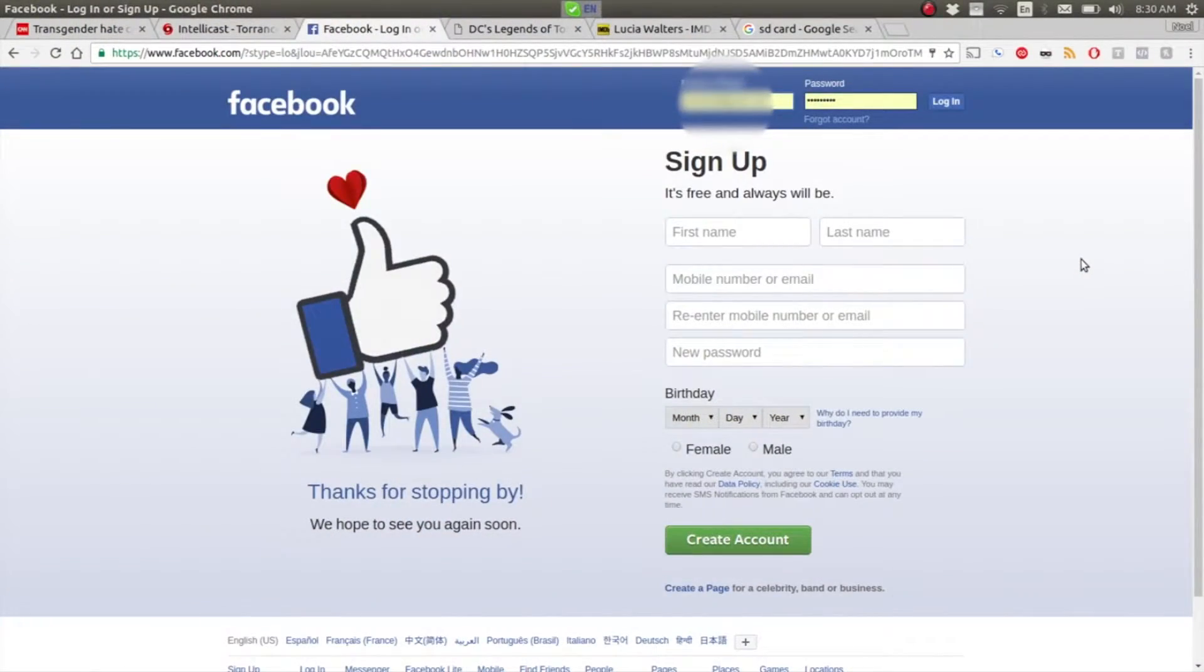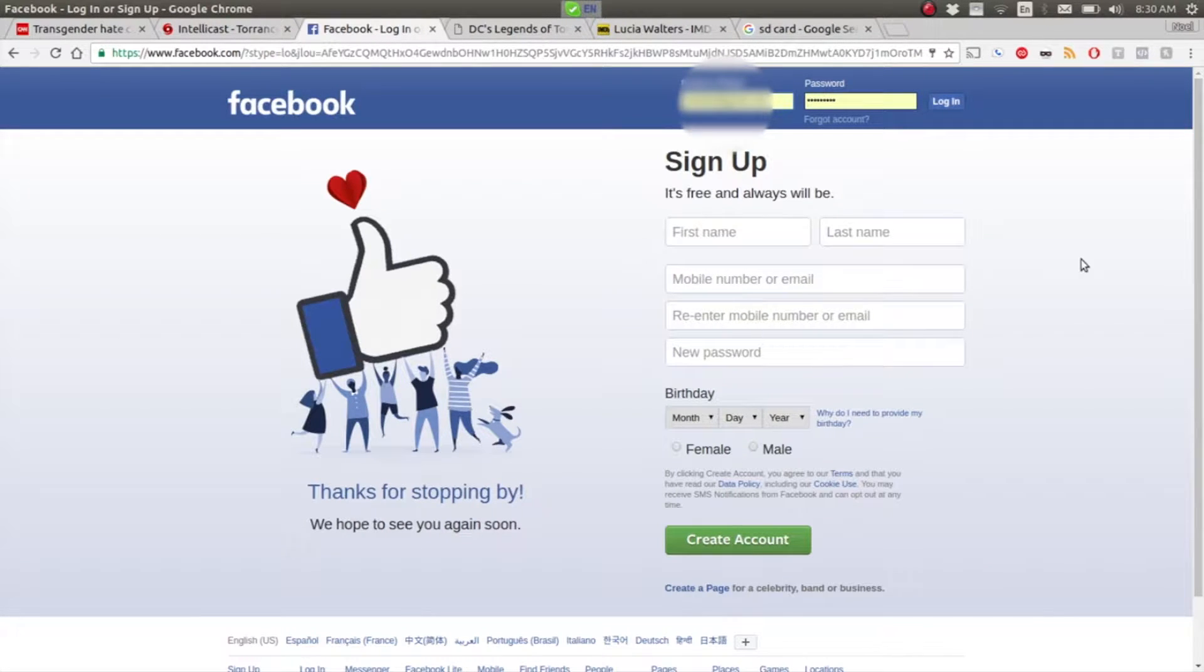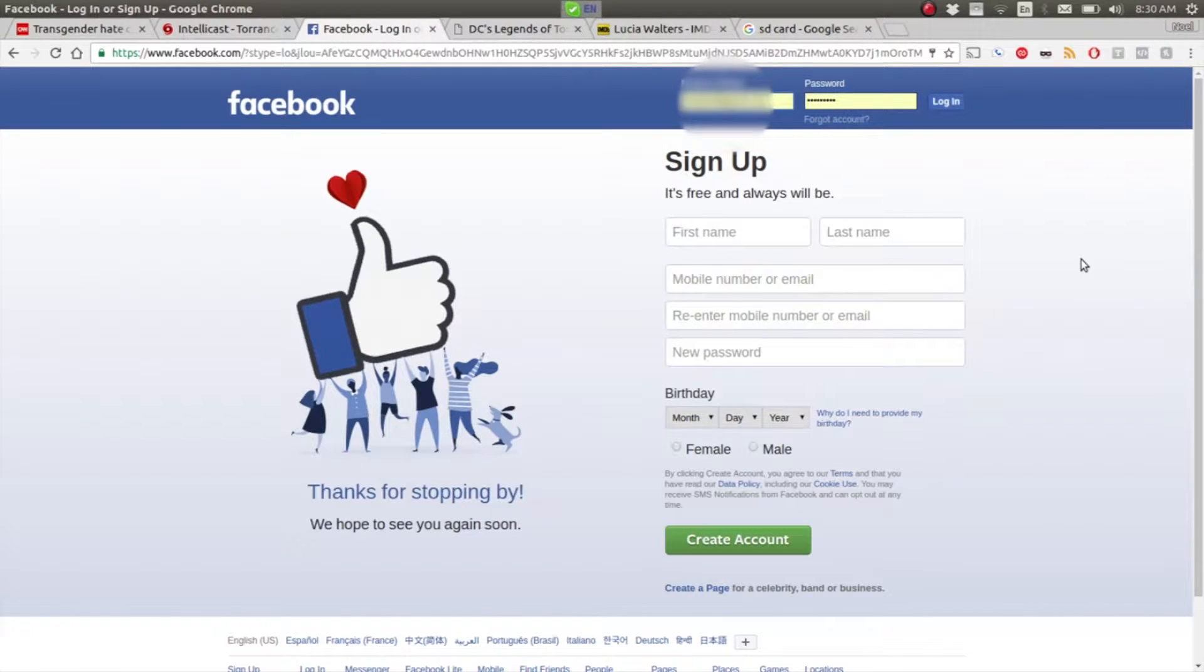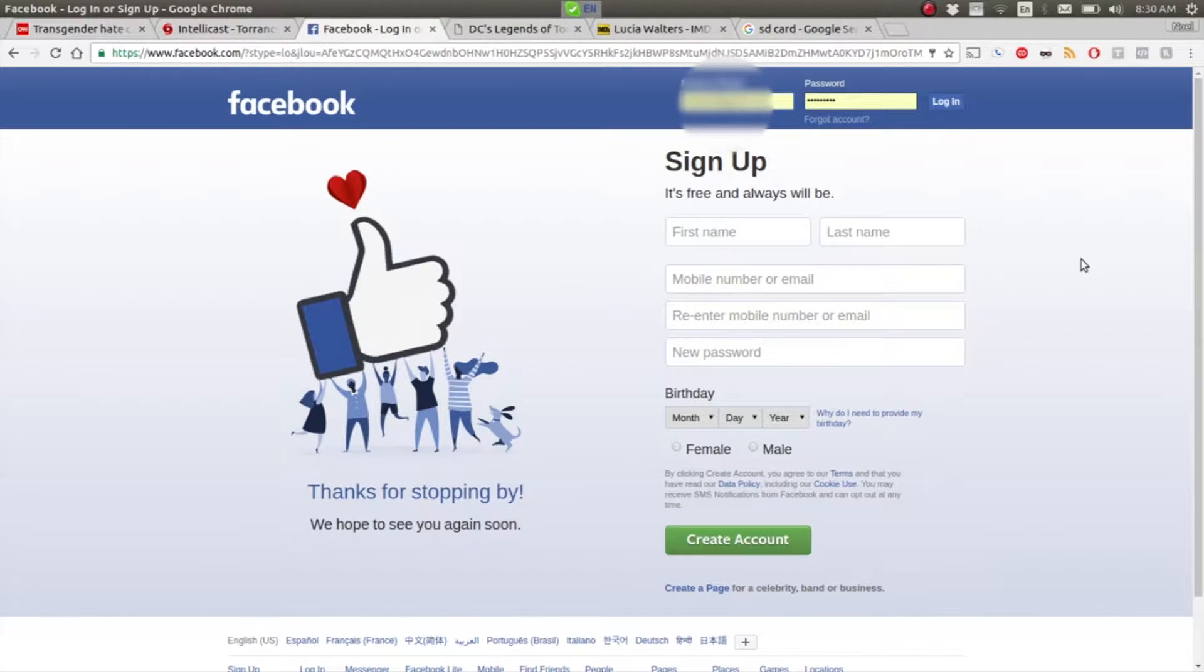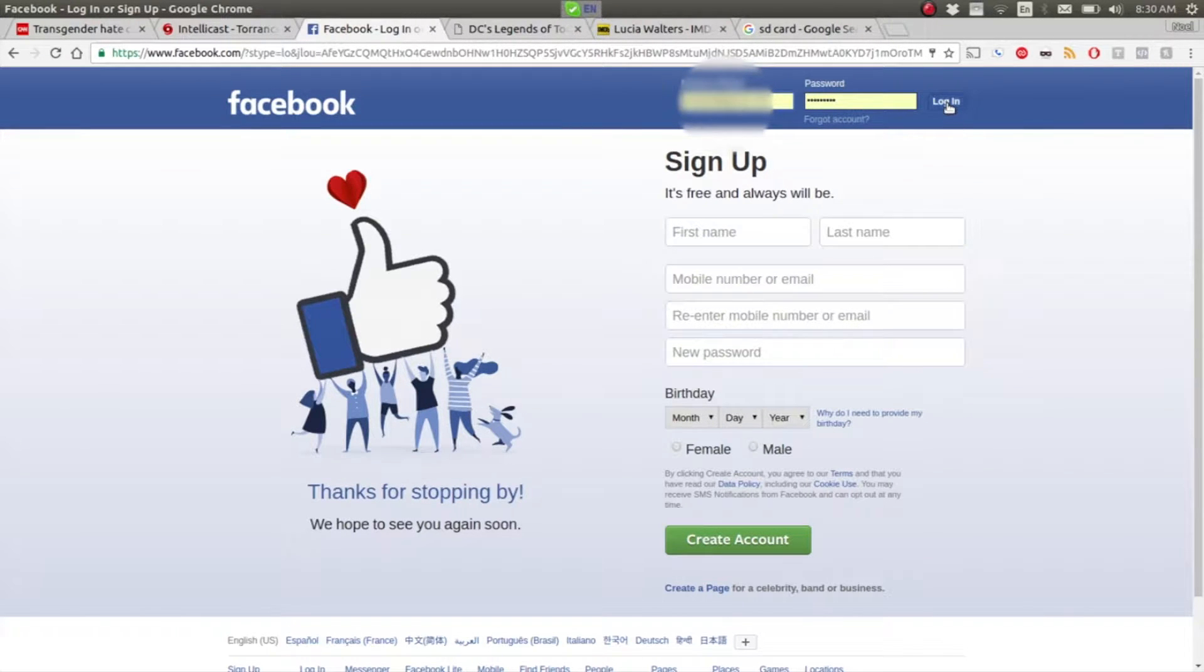When you're on a new PC or a library PC or PC you're not familiar with, you'll need to log into Facebook. Just go to www.facebook.com, put in your login, which is usually your email address or your mobile phone number, and your password and login.